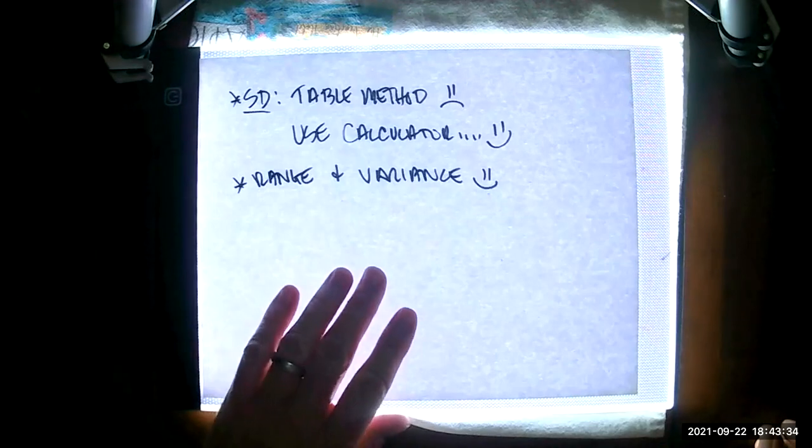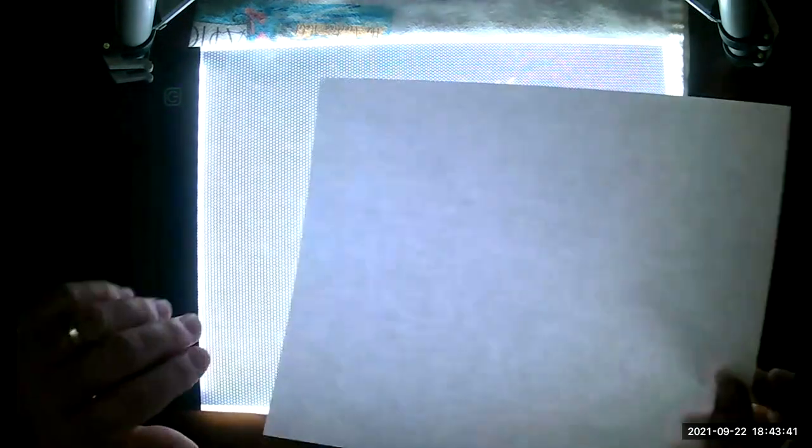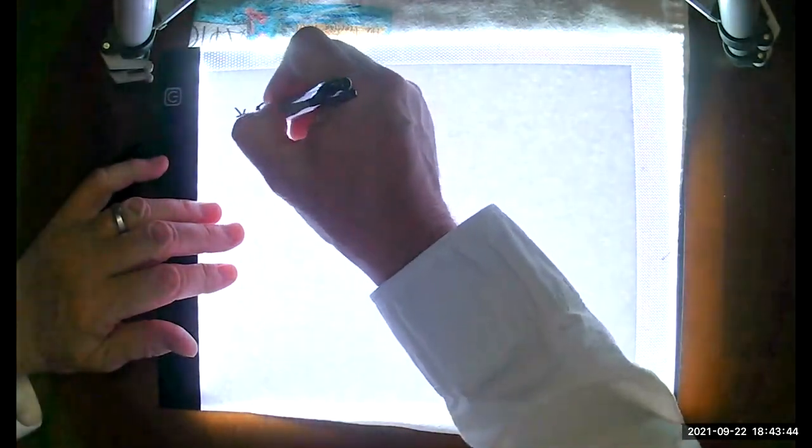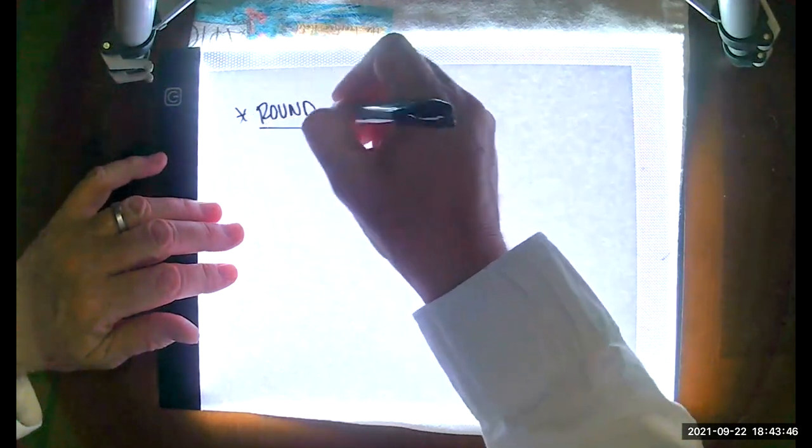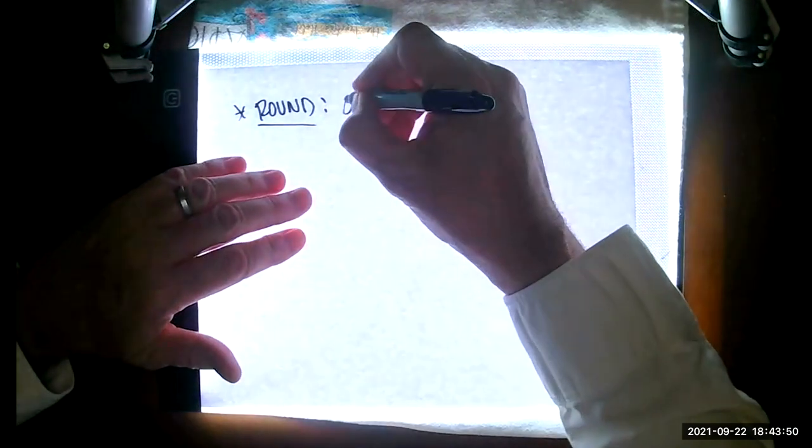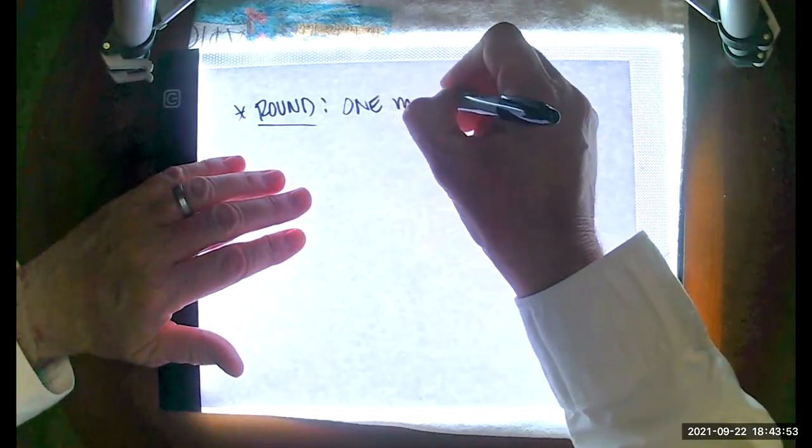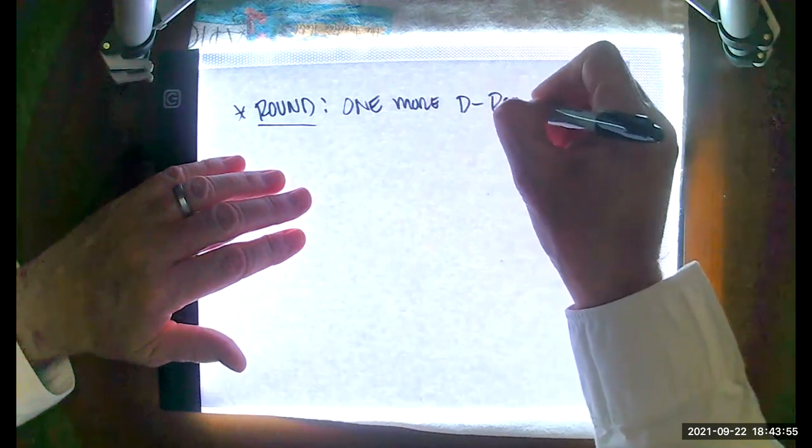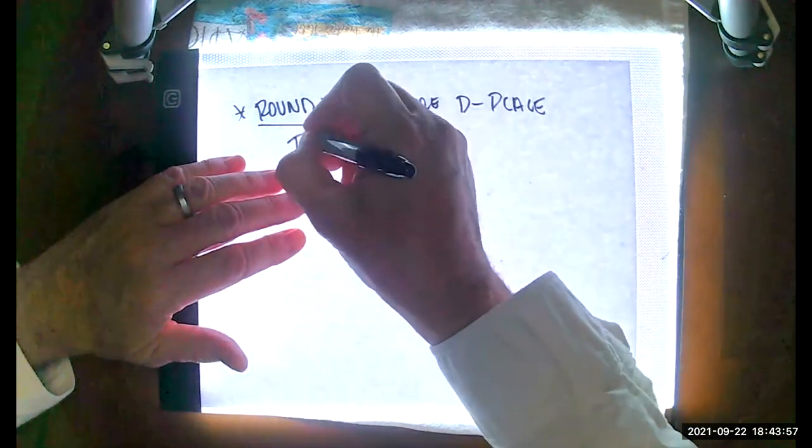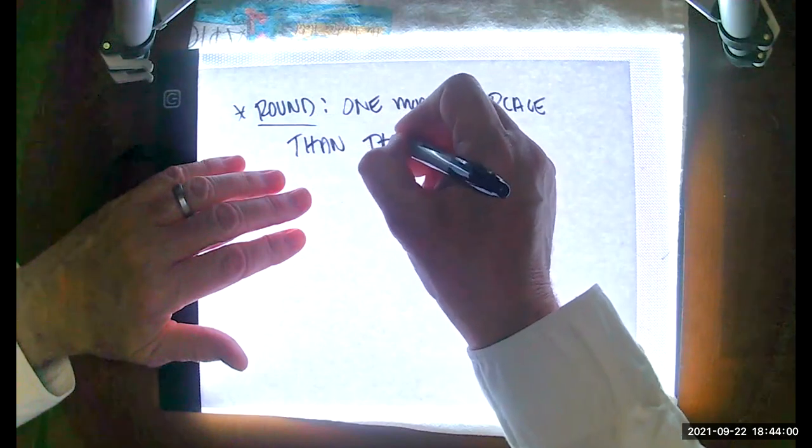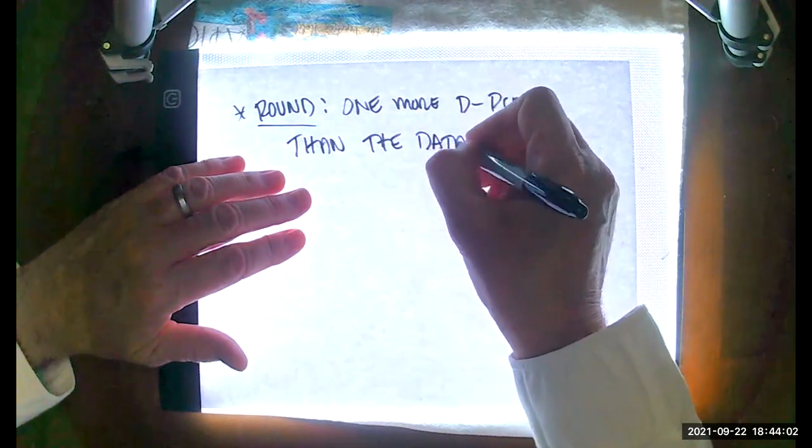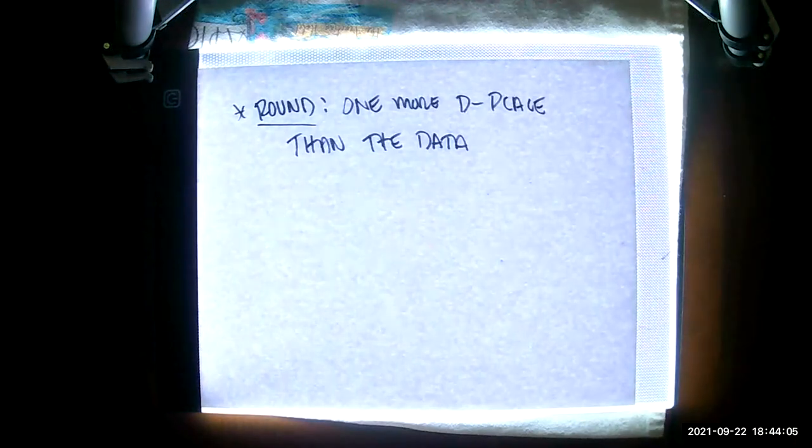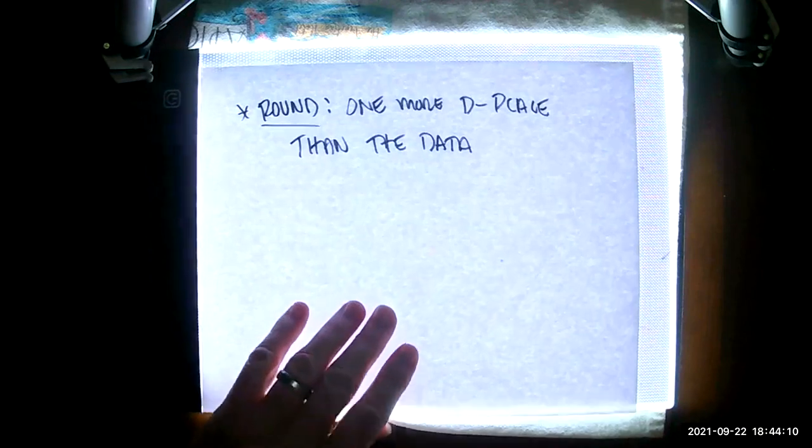So those are our three major measures of variation. Let me go ahead and put together an example. Before I do that, I want to set out the rounding rules. We like to round our measures of variation to one more decimal place than the data.